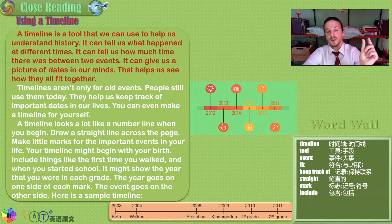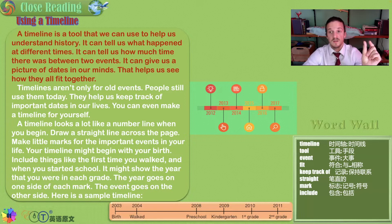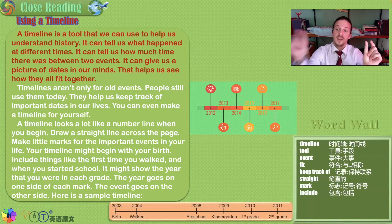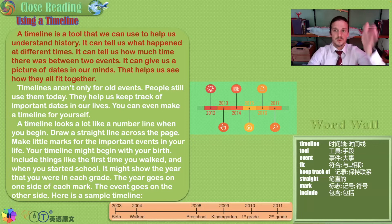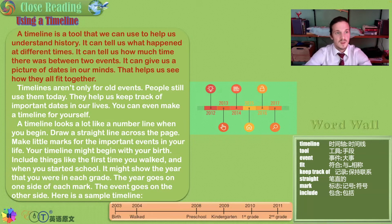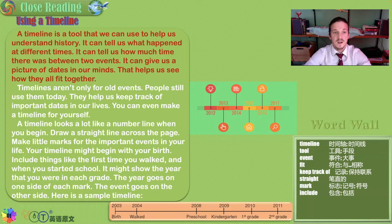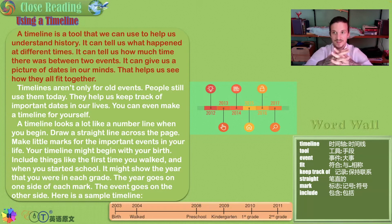My birthday was March 20th, 1995. I turned five years old. My birthday last year, I turned 30 years old. That shows the gap of time that took place between those two dates.